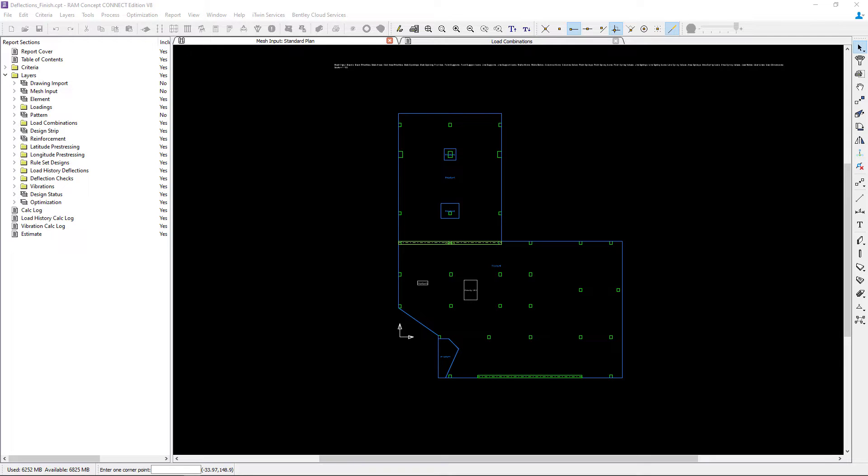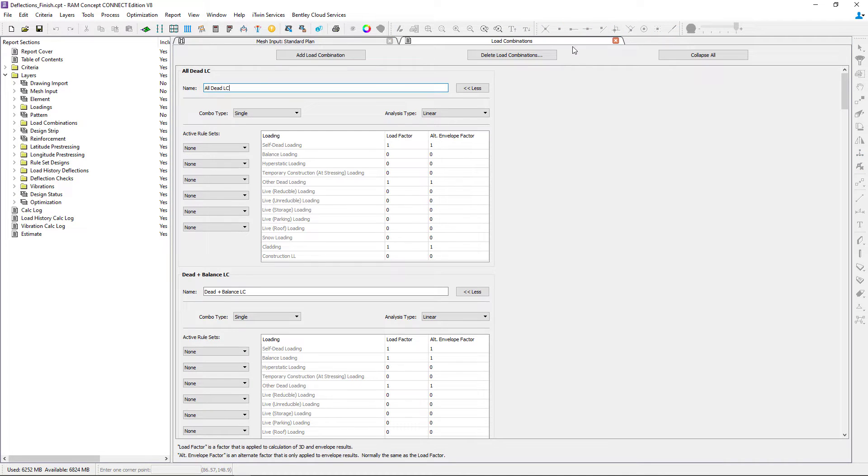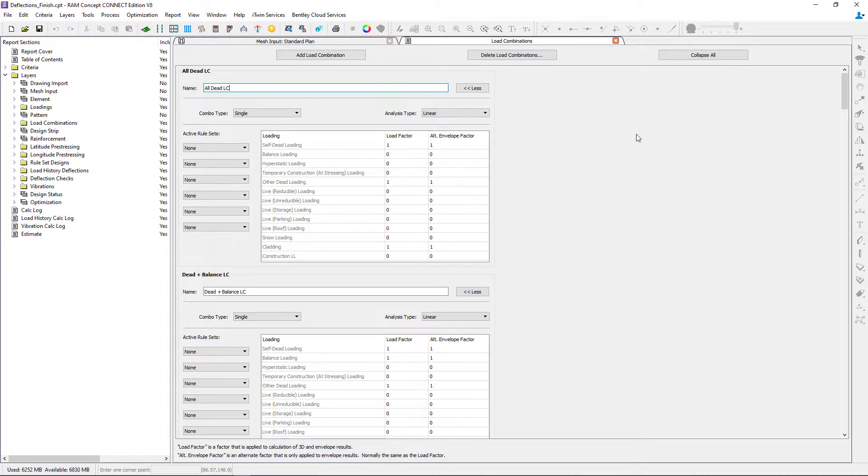The first thing I'm going to do is take a look at my load combination criteria which is found in the criteria menu bar item.